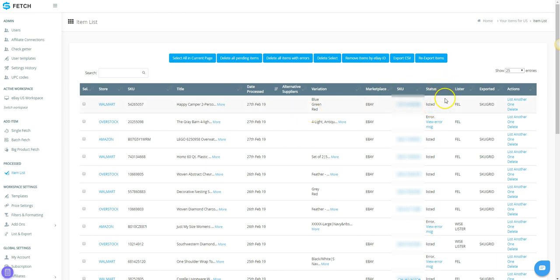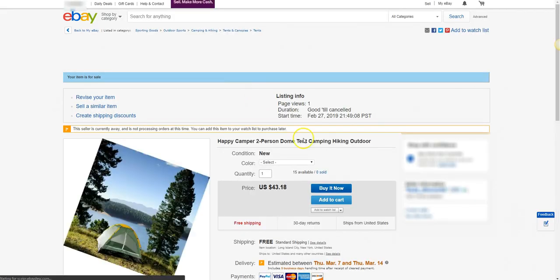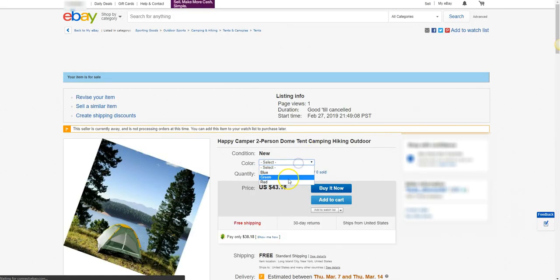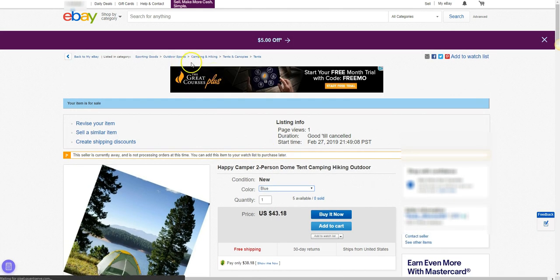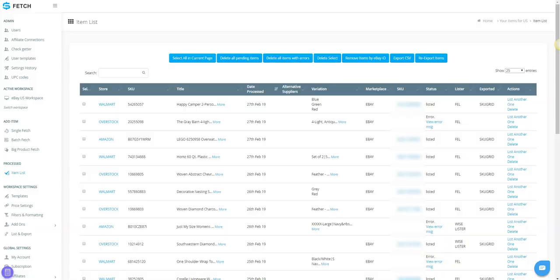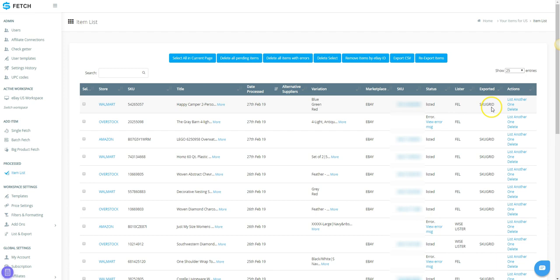Under Lister, you will see FEL for File Exchange Lister. If you click the link to your listing, you will see that a multi-variation listing has been created. It will take a few more minutes, but once the item exports to SKU Grid for tracking and repricing, it will show SKU Grid under the Exported column. You will have a separate entry in SKU Grid for each variation tracked to the correct supplier URL and variation attribute if applicable. You've successfully listed a single multi-variation item without API using SKU Fetch and eBay File Exchange. If you click the link below, you will see you in the next video.